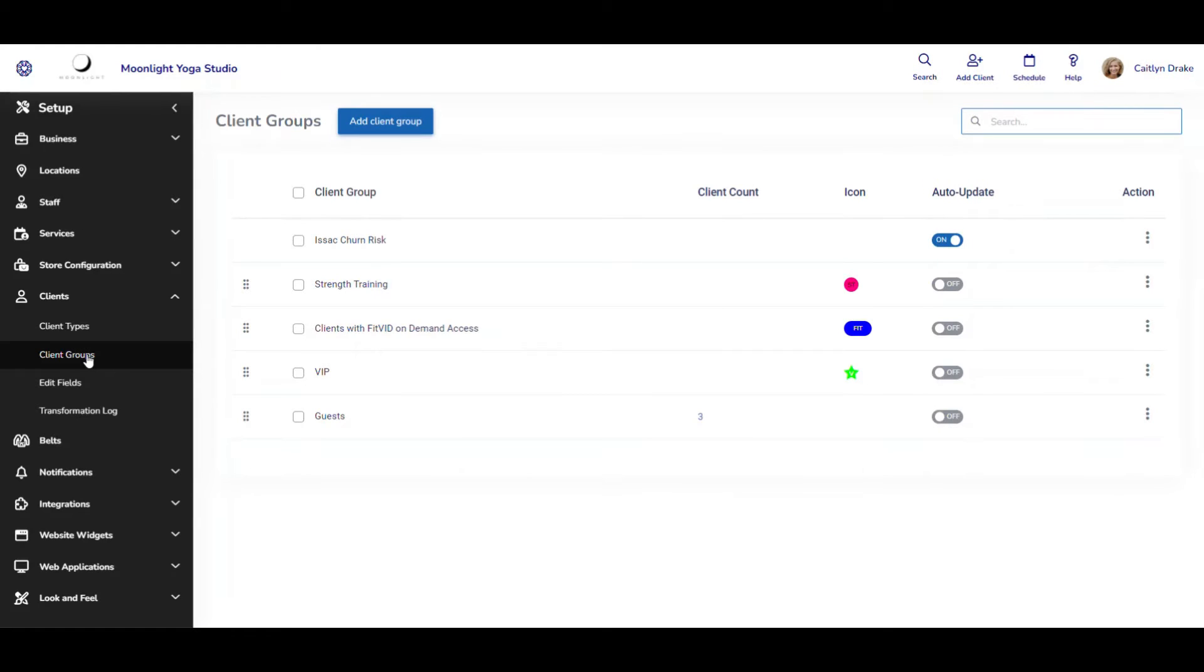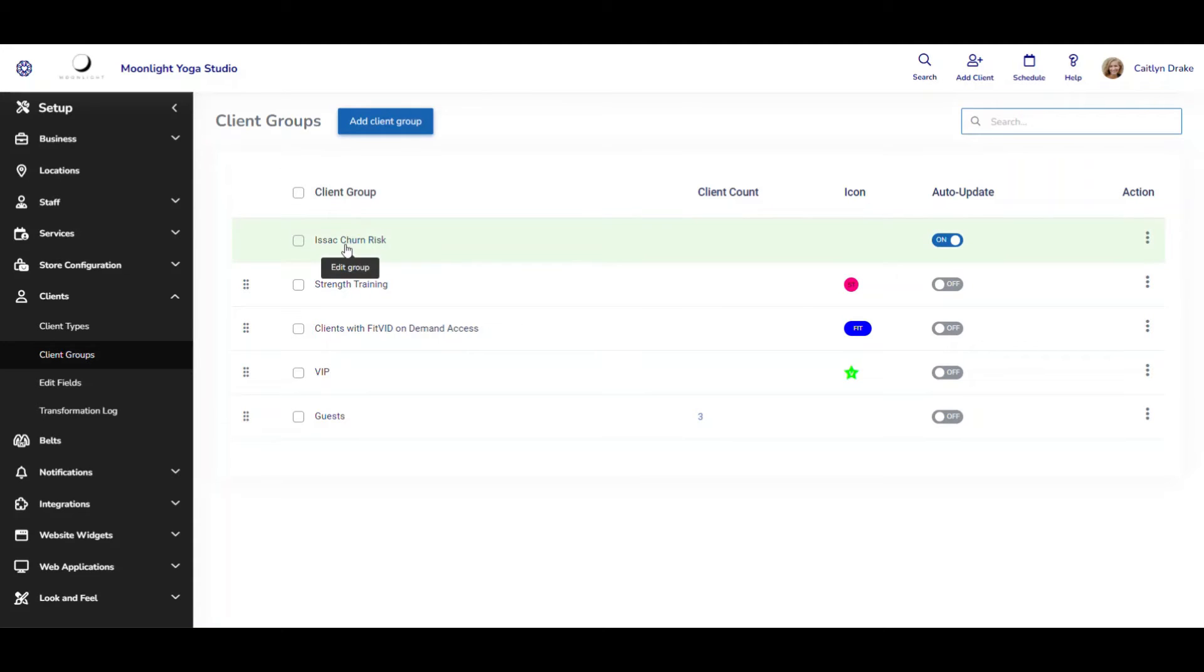The improvement that I'm going to show you today has to do with this client group at the top here that is called Isaac churn risk. This client group is now always going to appear at the top of your client groups list by default and you'll be able to see that the auto update for this group is turned on by default.